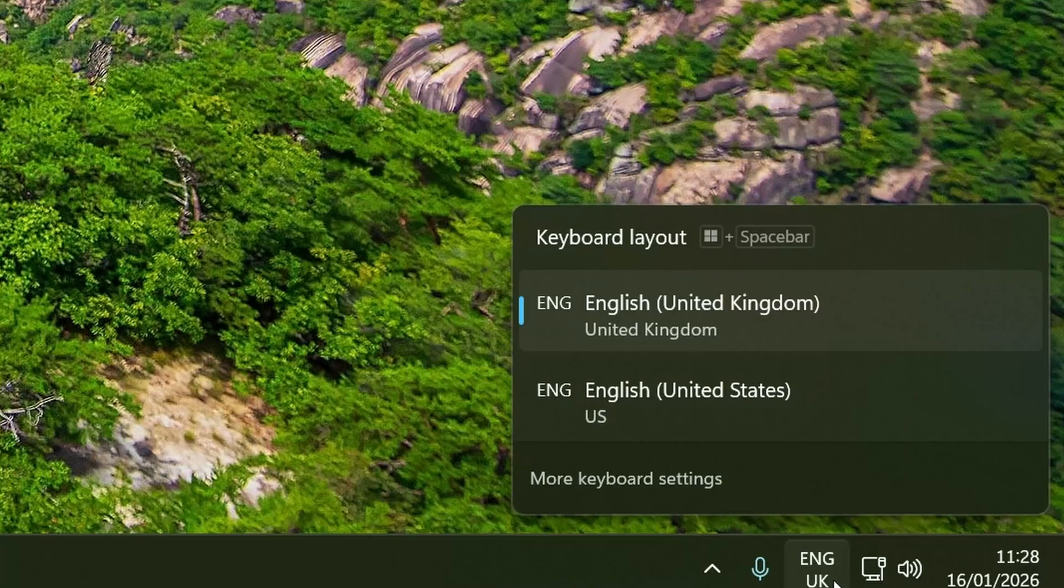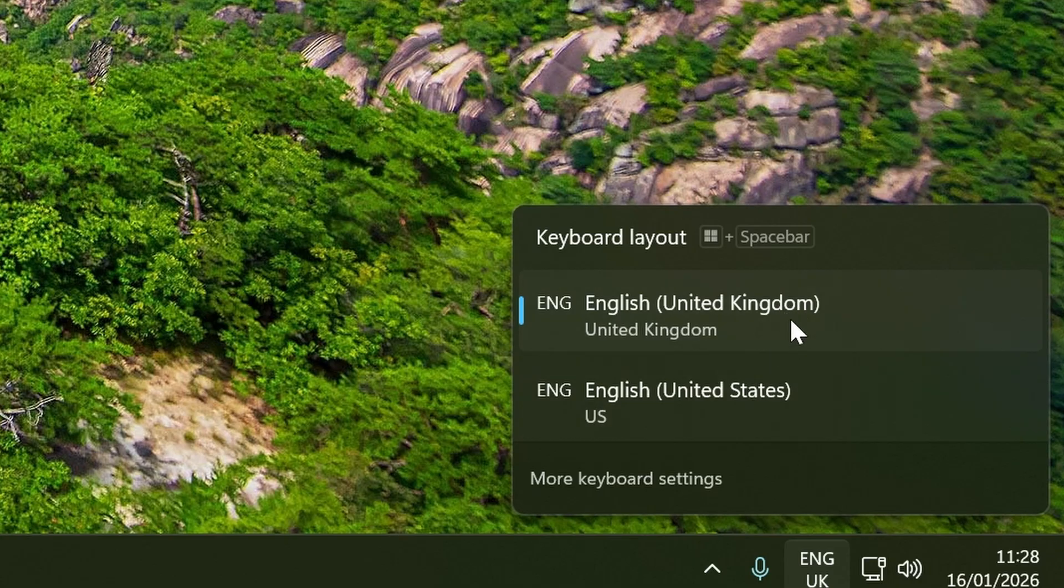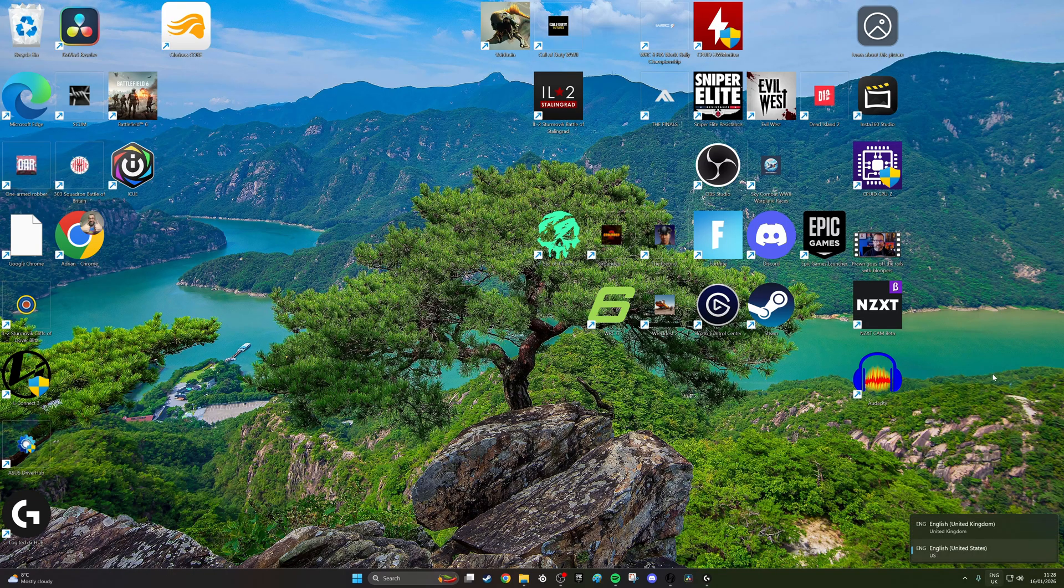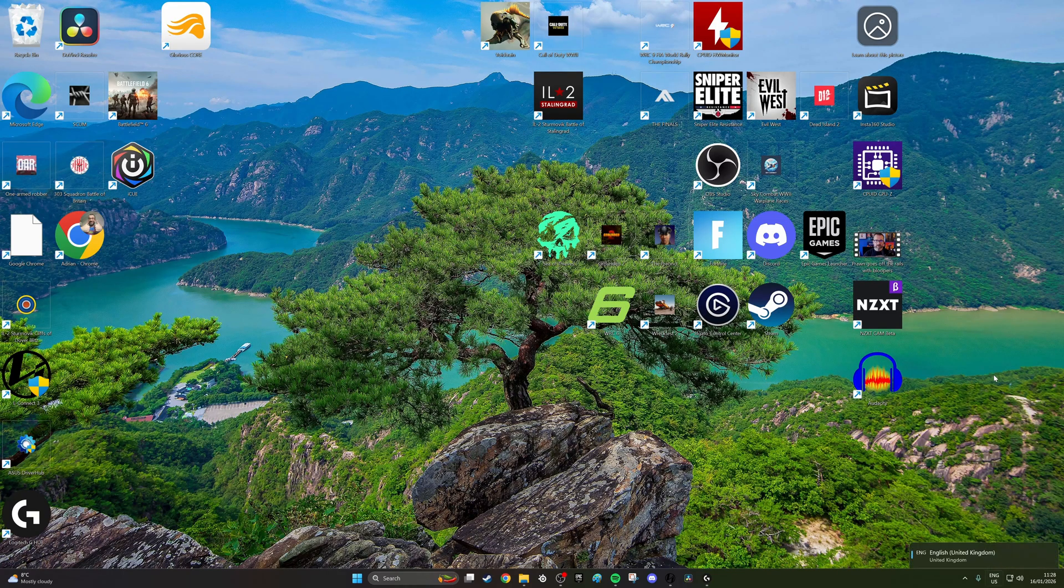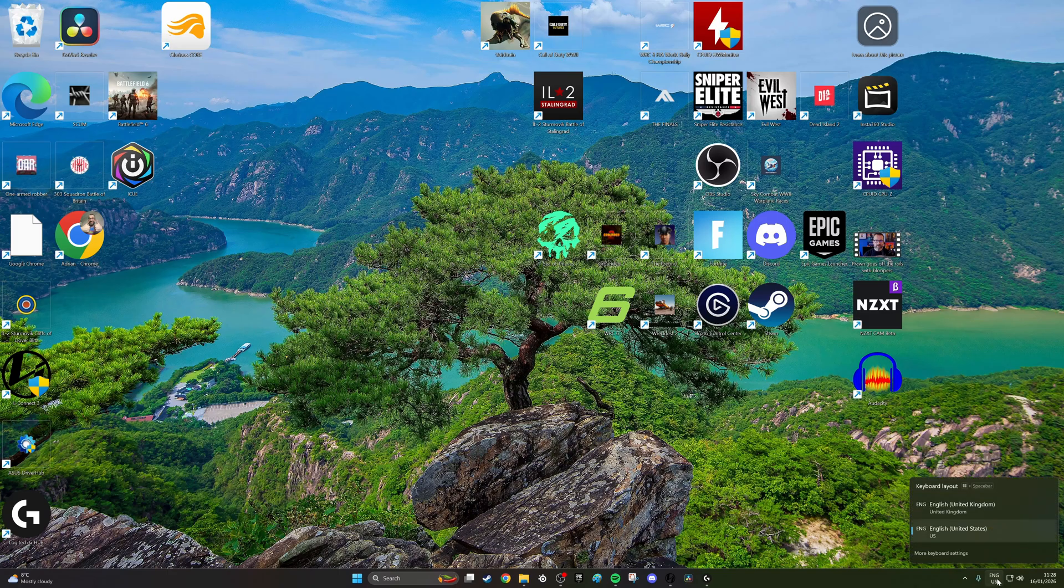In Windows itself, down the bottom right, there's a keyboard language option. You can click on it and see which languages you've got installed. You'll notice that Windows key plus spacebar switches between those, but you'll also find that left alt and shift does the same thing, so it will try to switch between those languages on the fly.